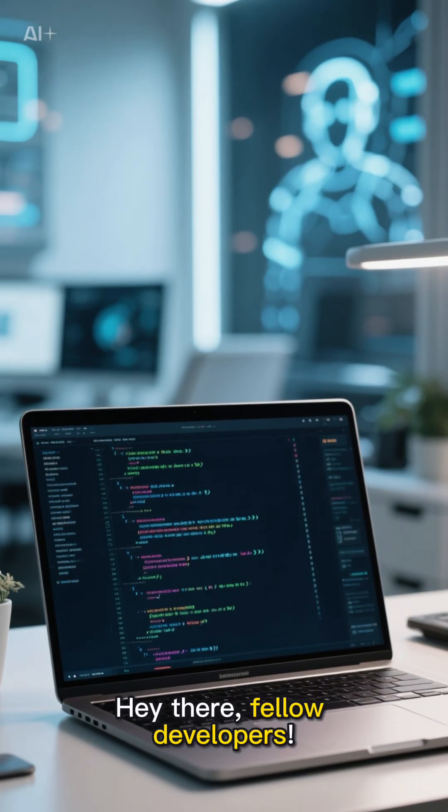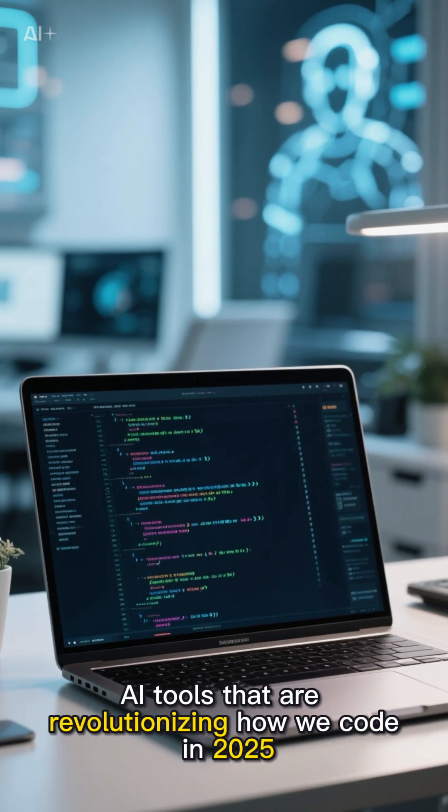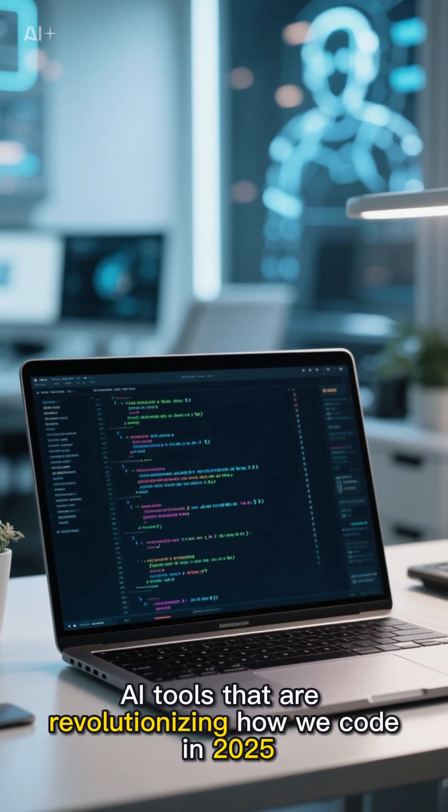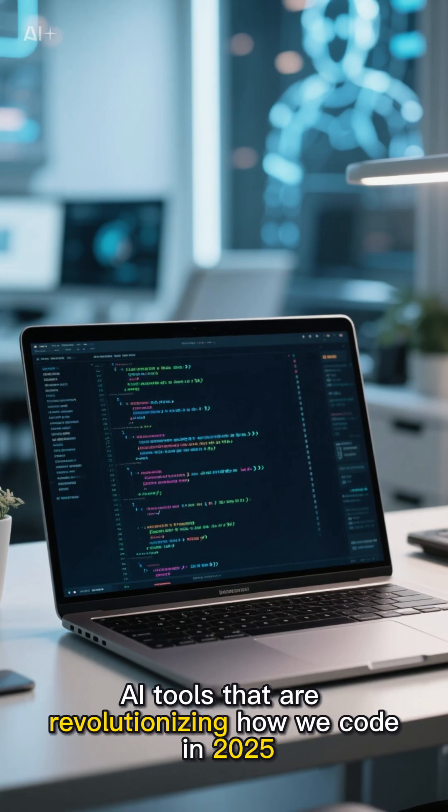Hey there, fellow developers. Let's talk about the game-changing AI tools that are revolutionizing how we code in 2025.